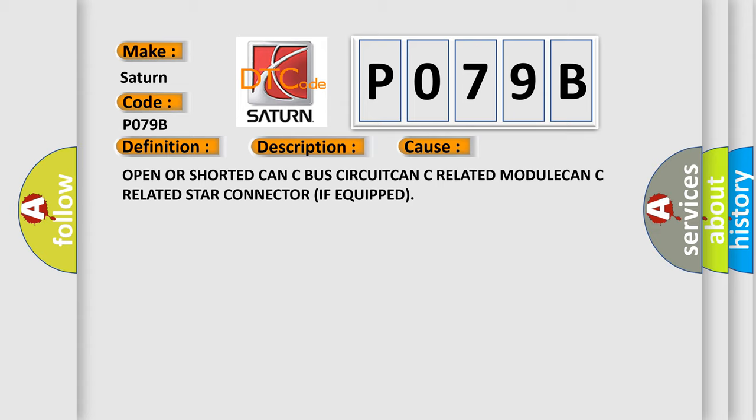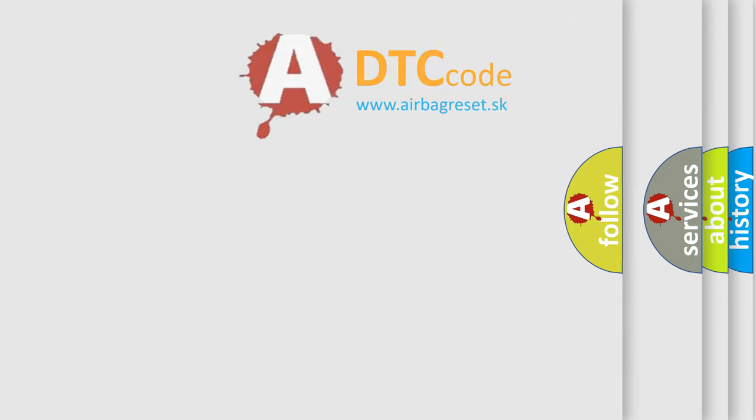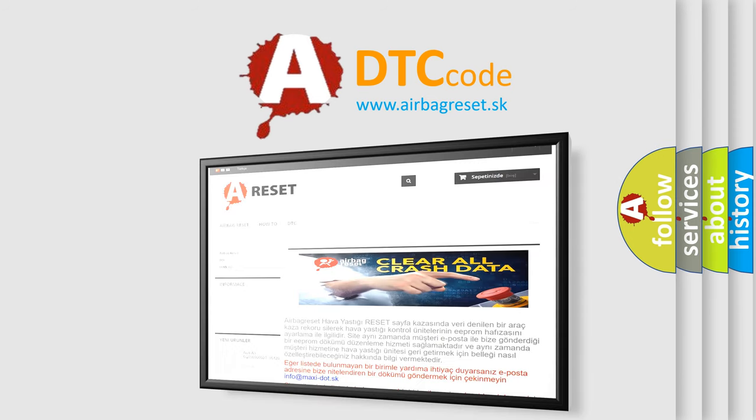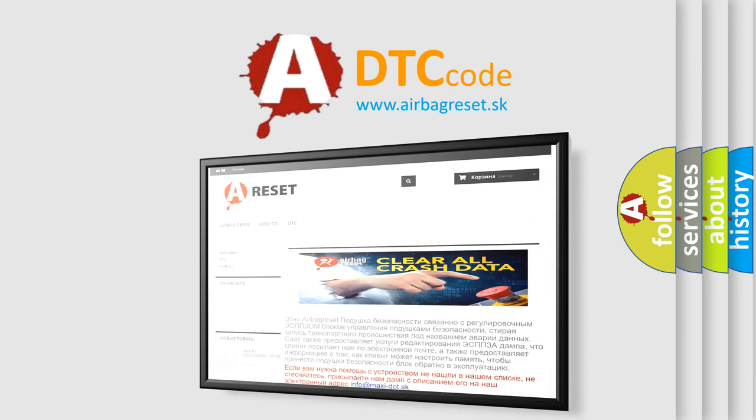The Airbag Reset website aims to provide information in 52 languages. Thank you for your attention and stay tuned for the next video.